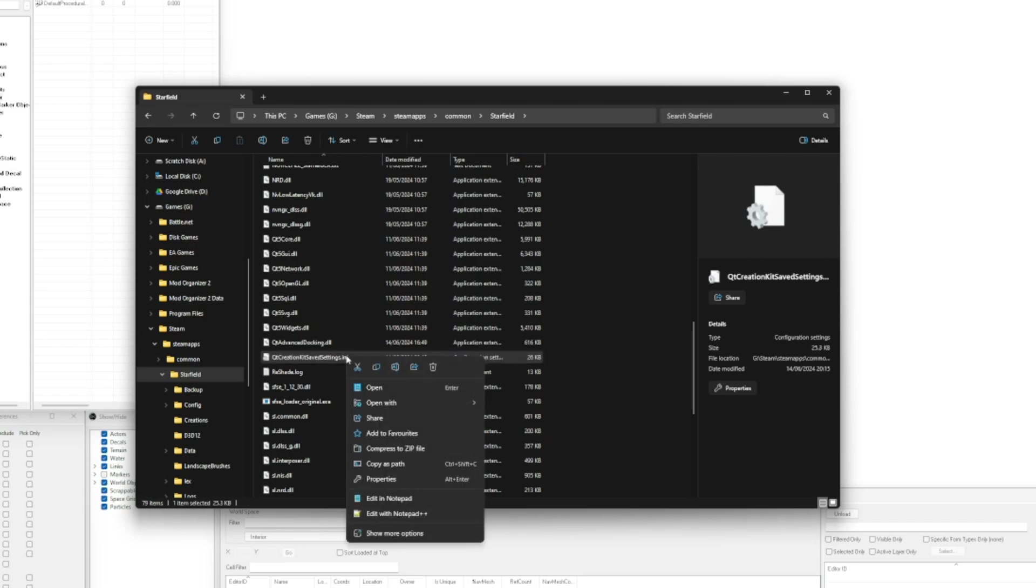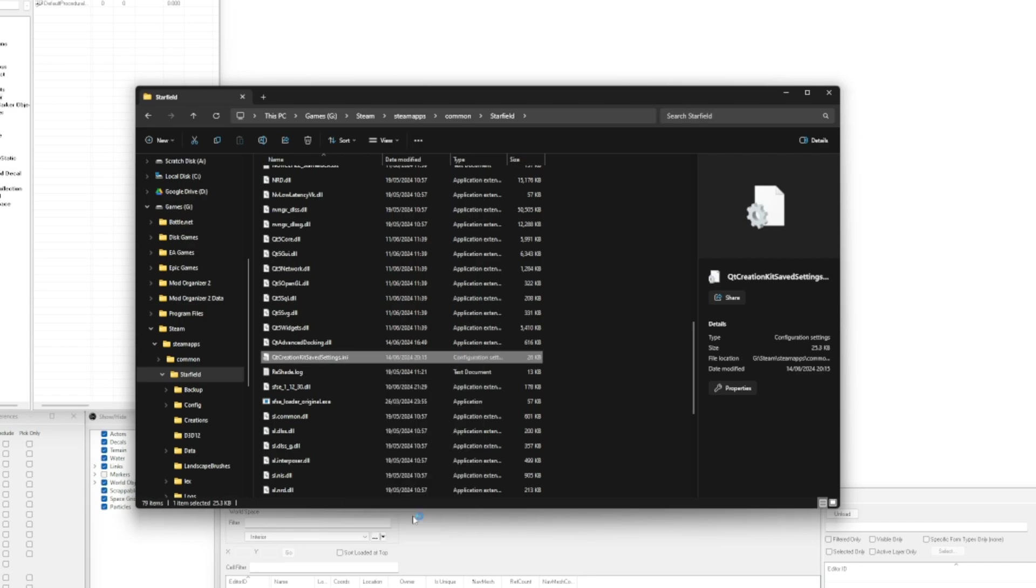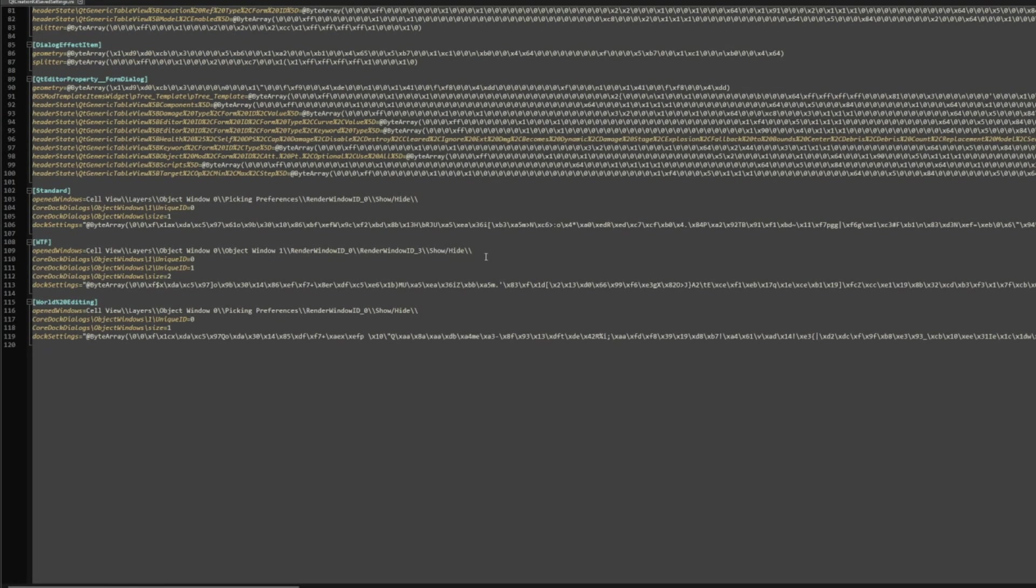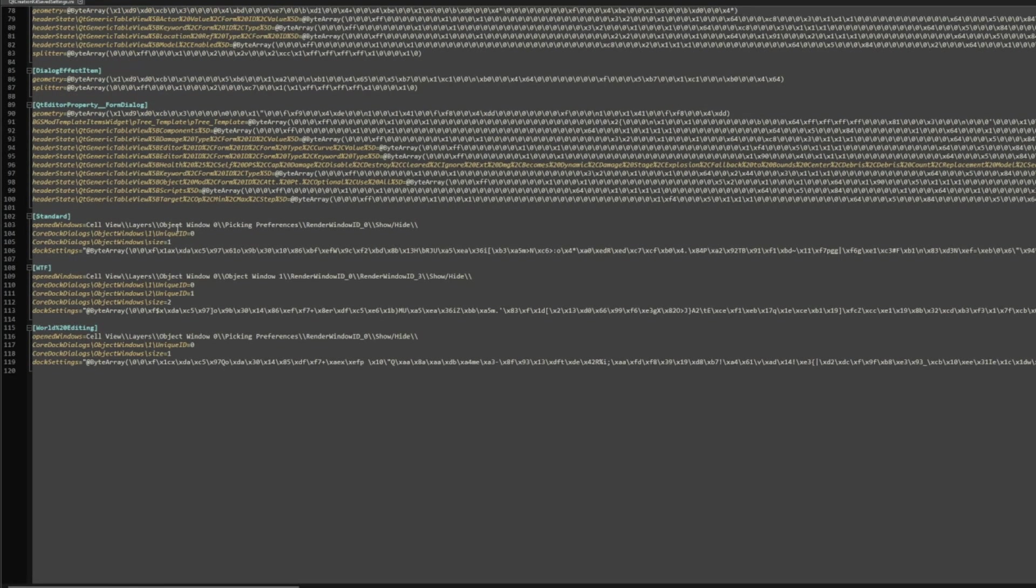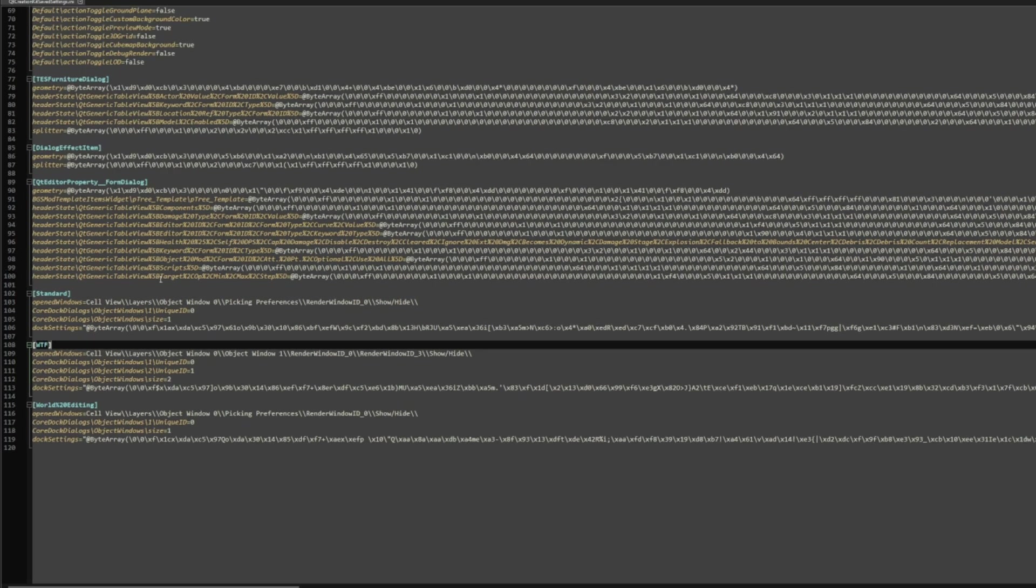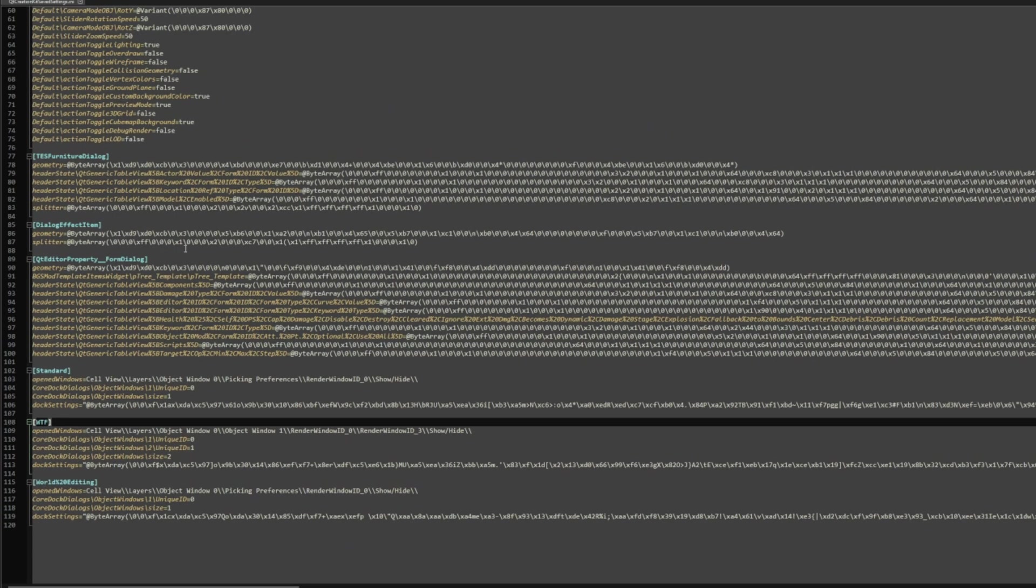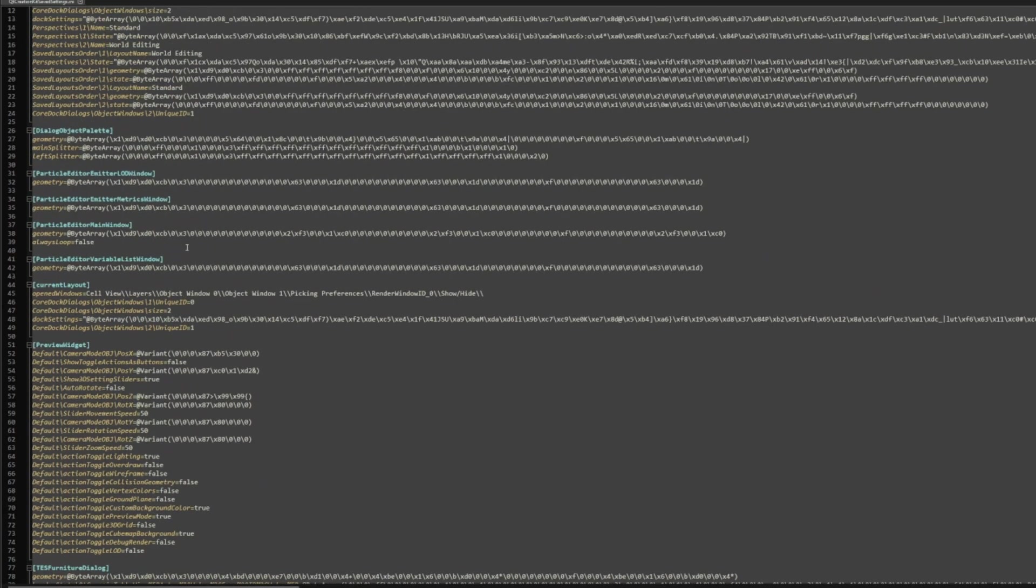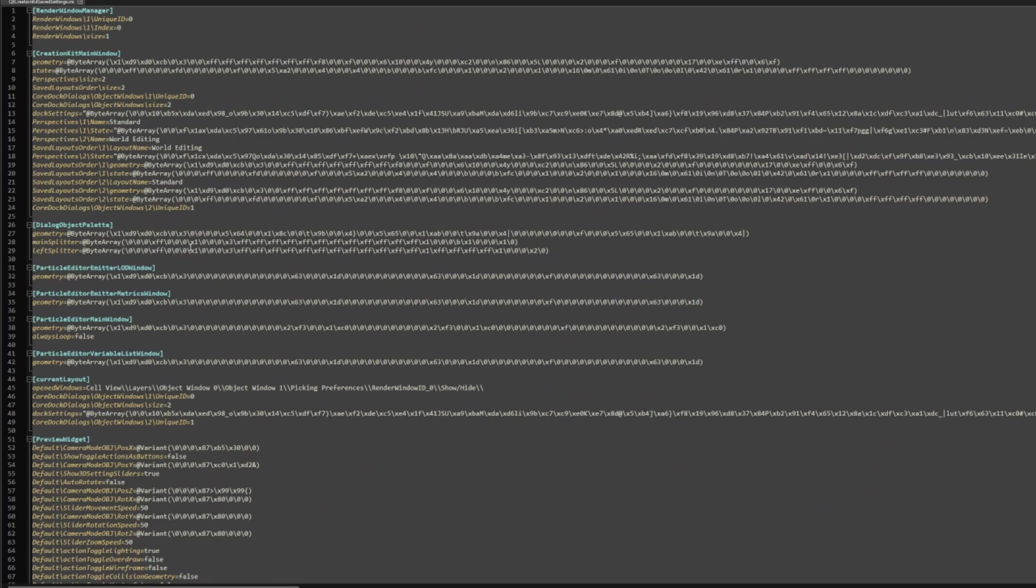If we were to open this up with Notepad++ and scroll some of the way down, you will see that this actually contains some of my custom layouts. I've got a WTF one, which is quite funny, and that should have been deleted since. But in theory, this file will hold all of the information on your layouts, so if you were planning on having a reinstallation or buying a new computer, whatever the situation, and you needed to keep this stuff...